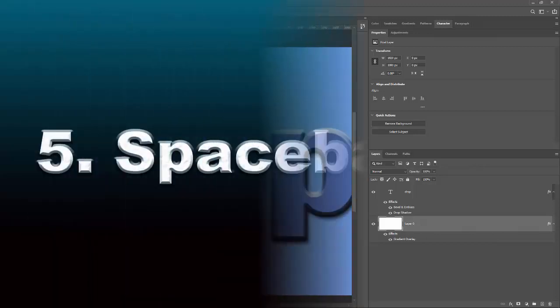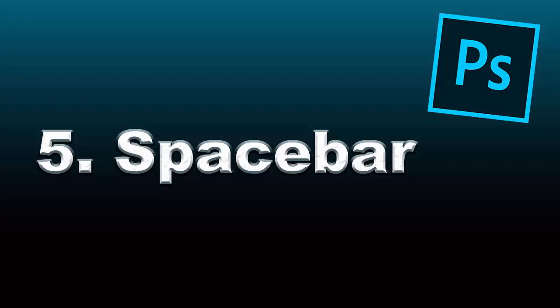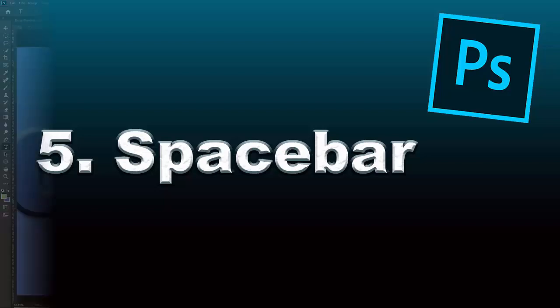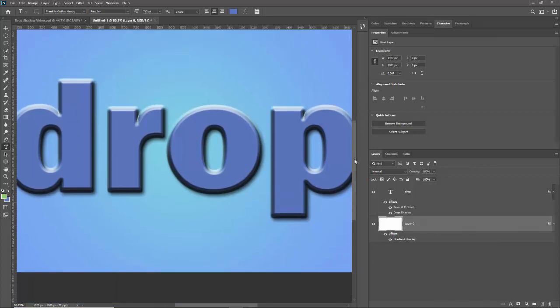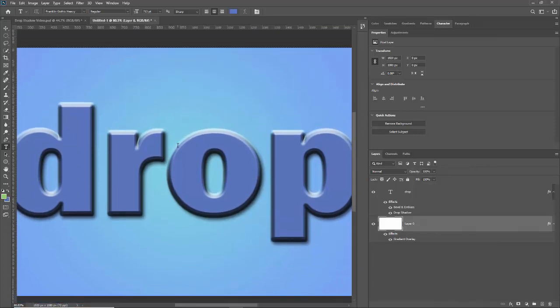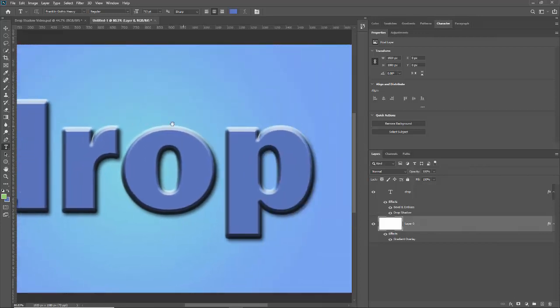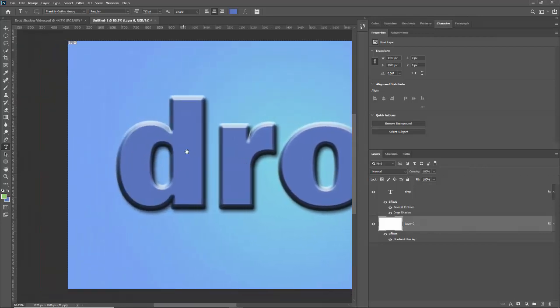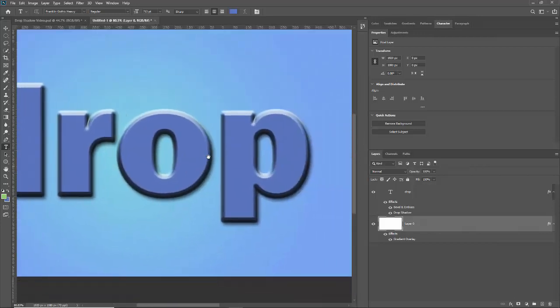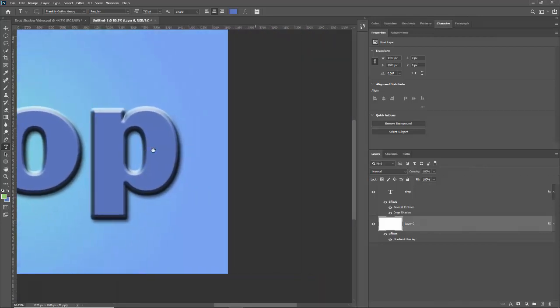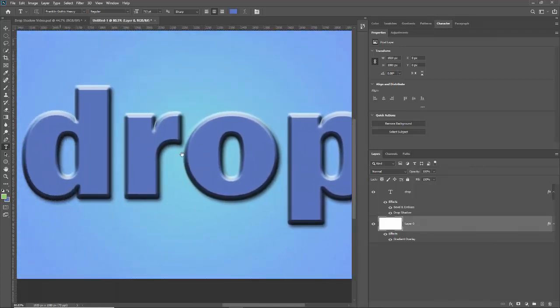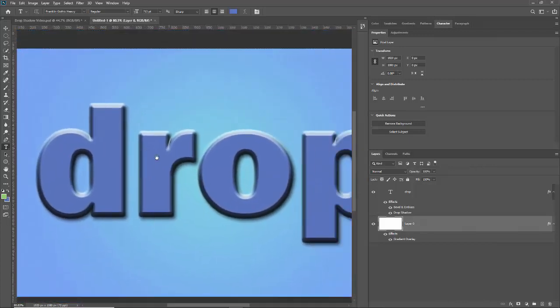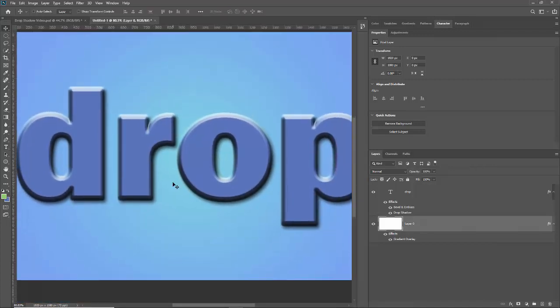And then for number five, the way that you move the screen once you're zoomed in rather than going down to these scroll bars is to hit the spacebar. That gives you the hand tool and you can then grab and drag it around. You can grab and toss like that and it'll move fast or you can just grab it and hold it.